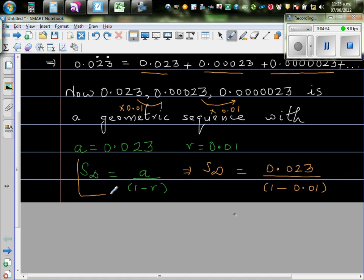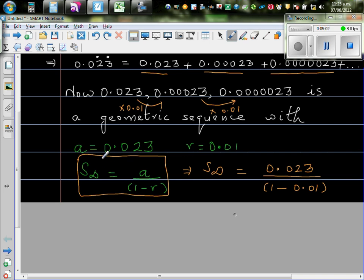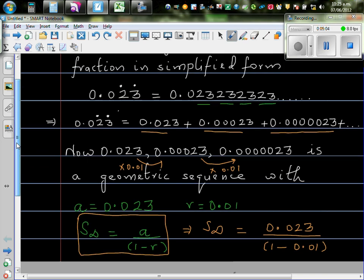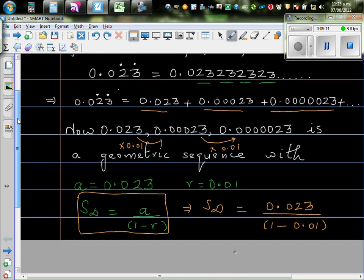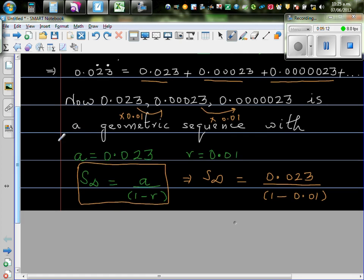So S infinity has got this formula. S infinity is a divided by 1 minus r gives you S infinity. What does that mean? If you add these infinite numbers, it will be approaching one particular number. That's what we are telling.